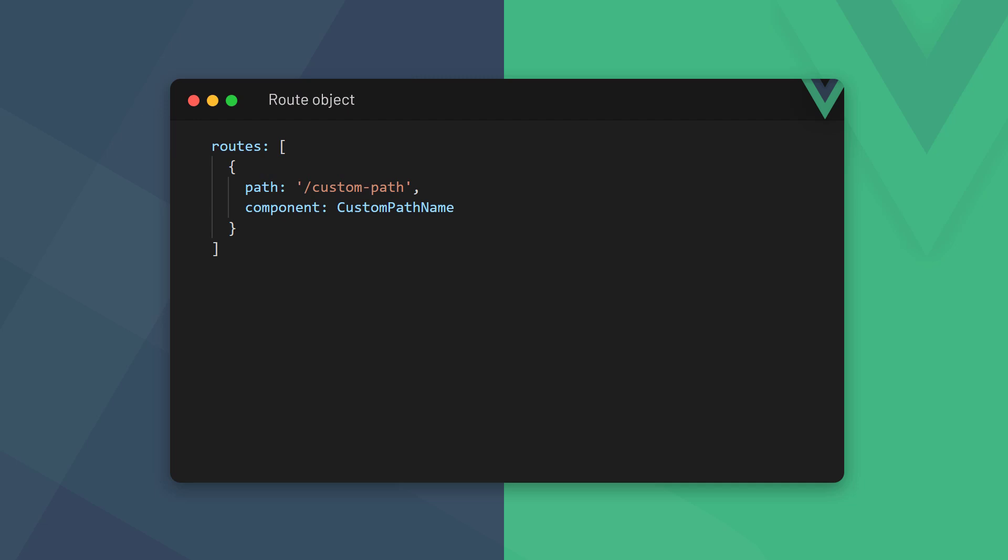A route is an object with at least two options. The first option is the path, which is the relative path the component can be accessed with. For example, if we specify the path as slash contact, it will translate into example.com slash contact in the URL.